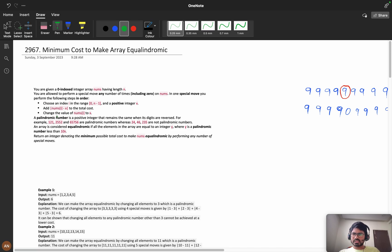First we will understand the problem. You are given a 0-indexed integer array 'nums' of length n. You are allowed to perform a special move any number of times. In one special move, you choose an index i in the range and a positive integer x, add |nums[i] - x| to the total cost, and change the value to x.